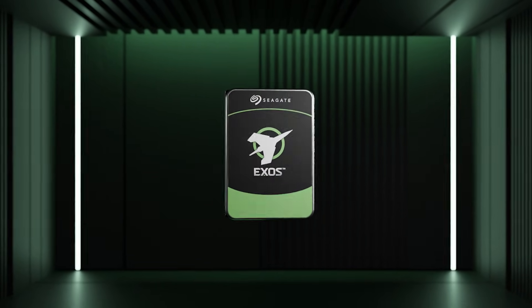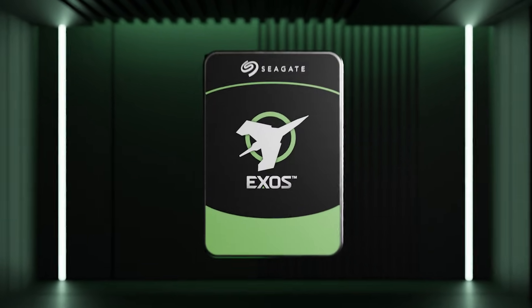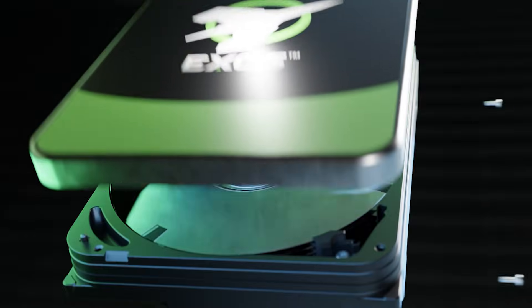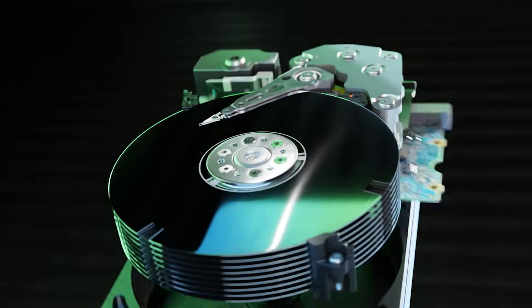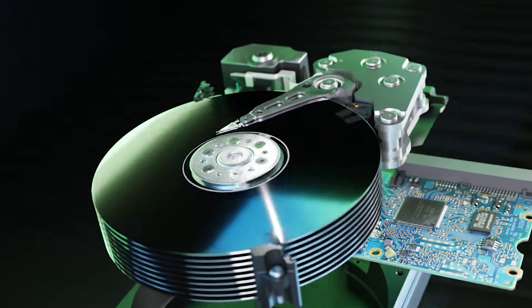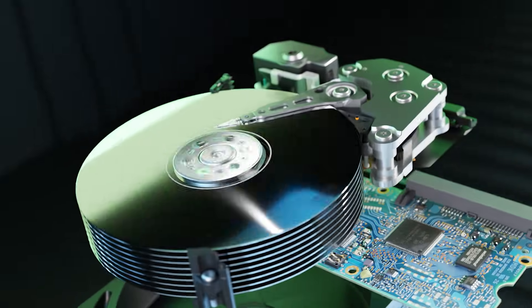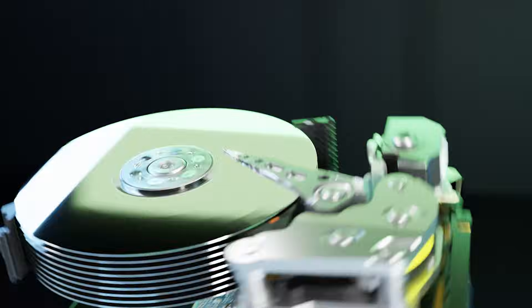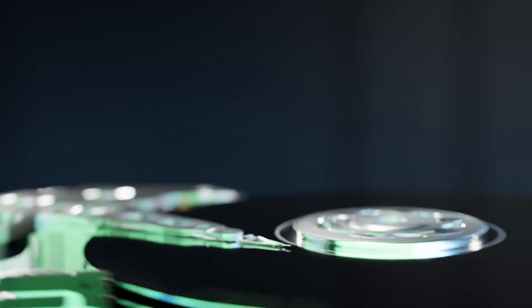This is a Seagate hard drive. It has metal and circuits, a logic board, a spindle and spinning discs. But this is much more than just a hard drive.